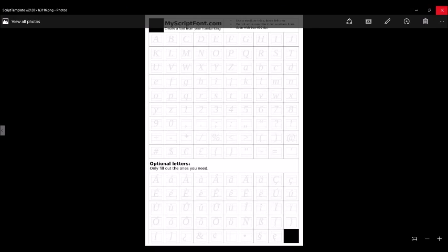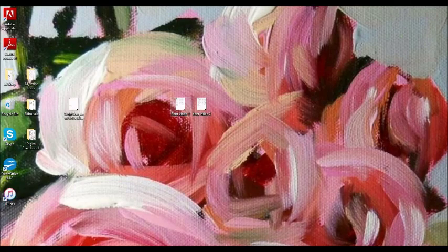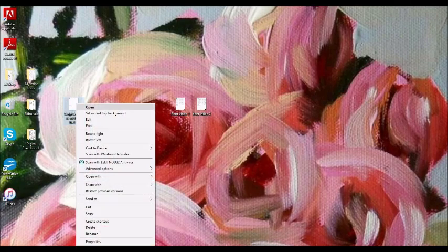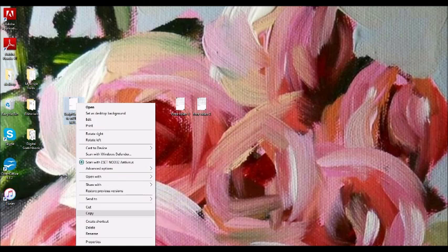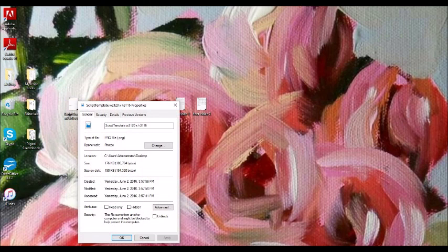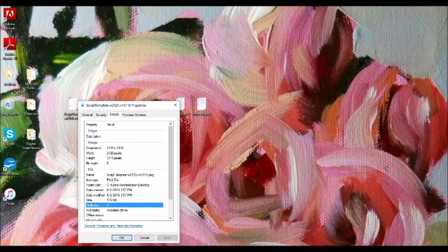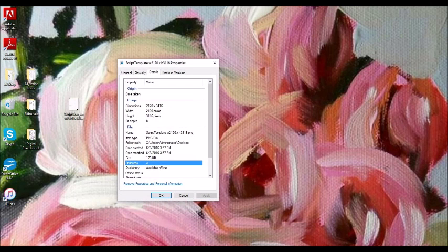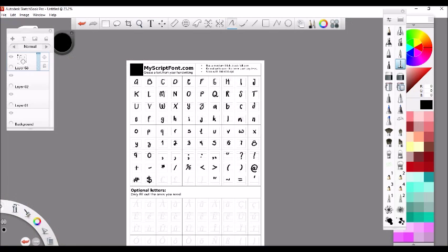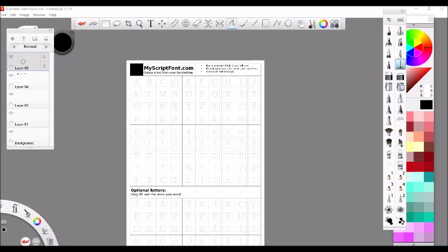When you have the downloaded file, go to Properties if you're using Sketchbook Pro. Check the Details tab for the pixel dimensions so you can size your canvas correctly in Sketchbook Pro.